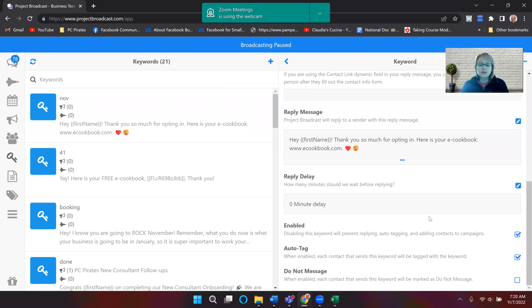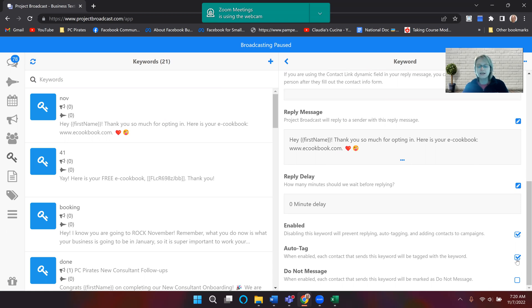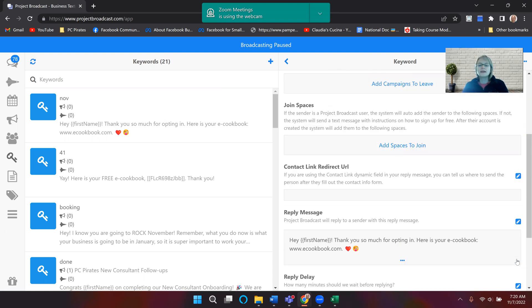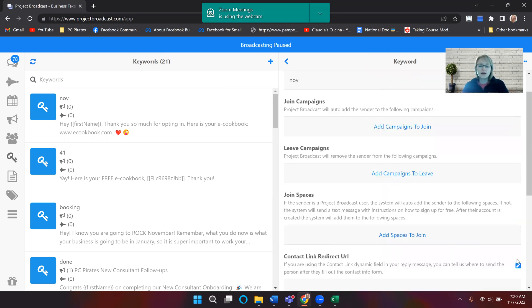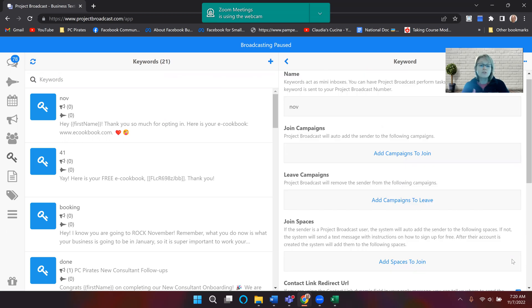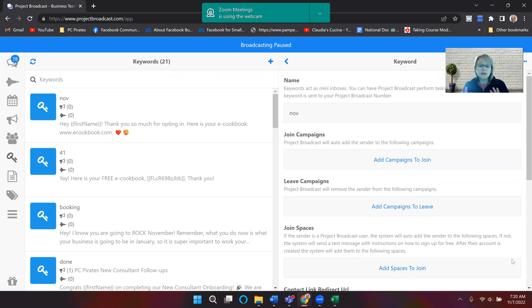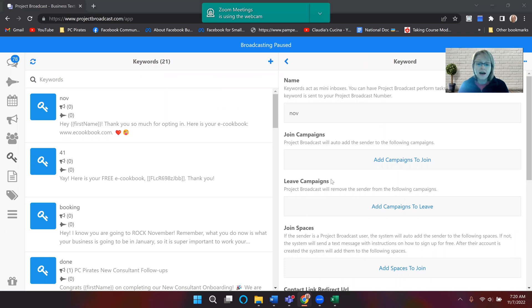And so now it's automatically going to tag them with that keyword. If you don't want them to, you can just unclick the box where it says auto tag. And so you can play around with it, but that is how you can set up a keyword in Project Broadcast. So it's super easy and it's fun.